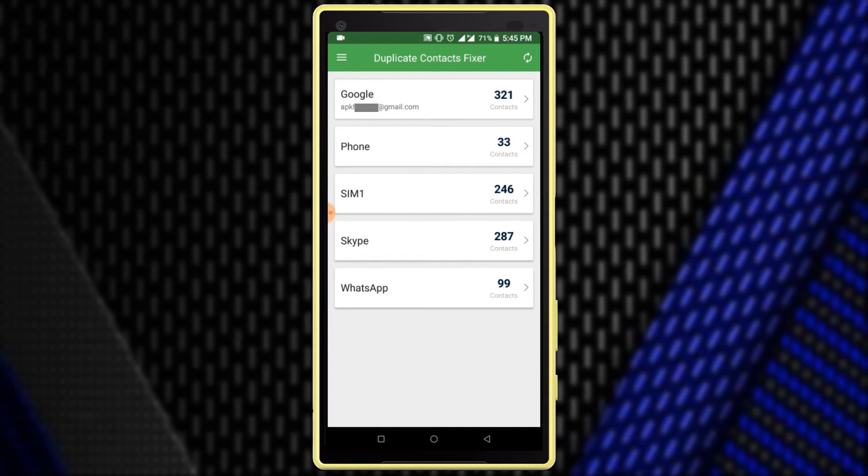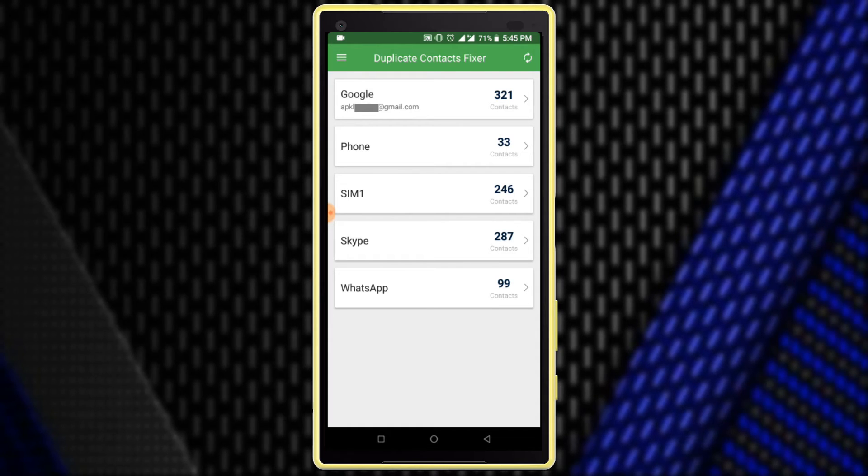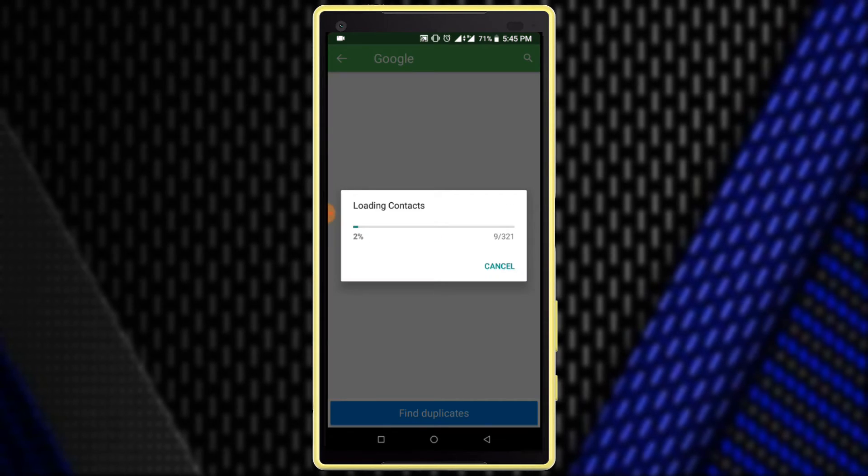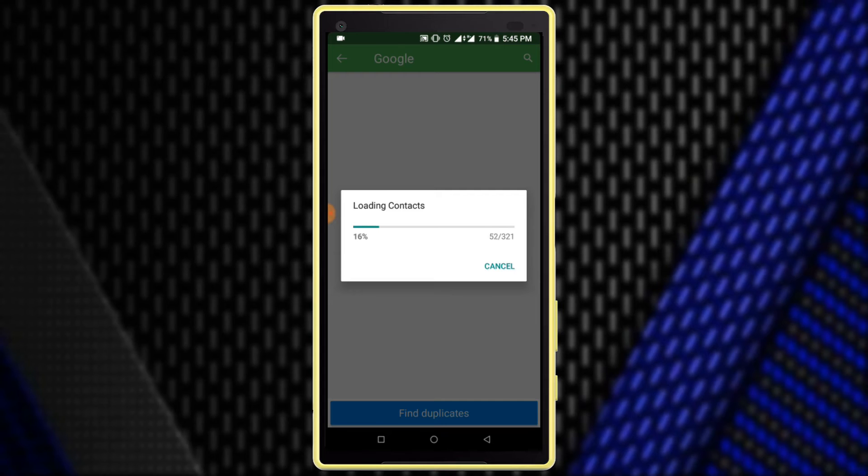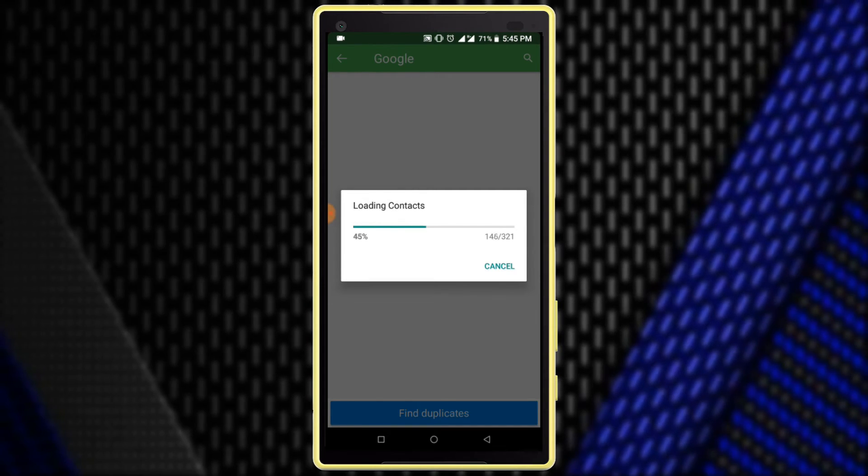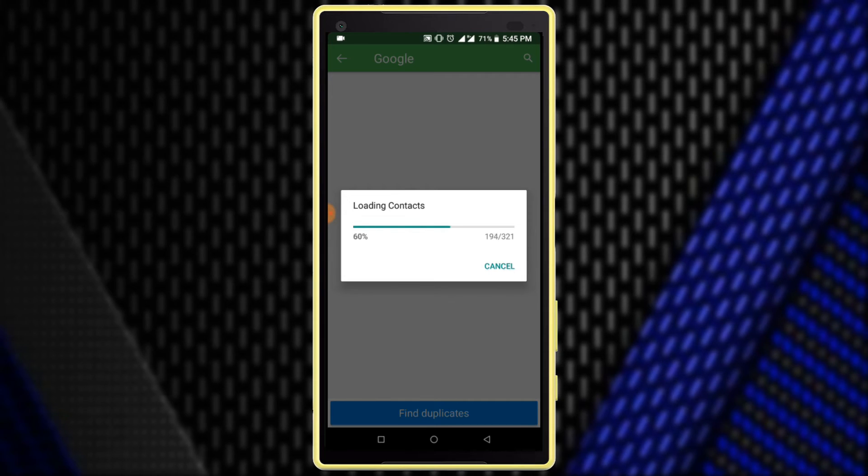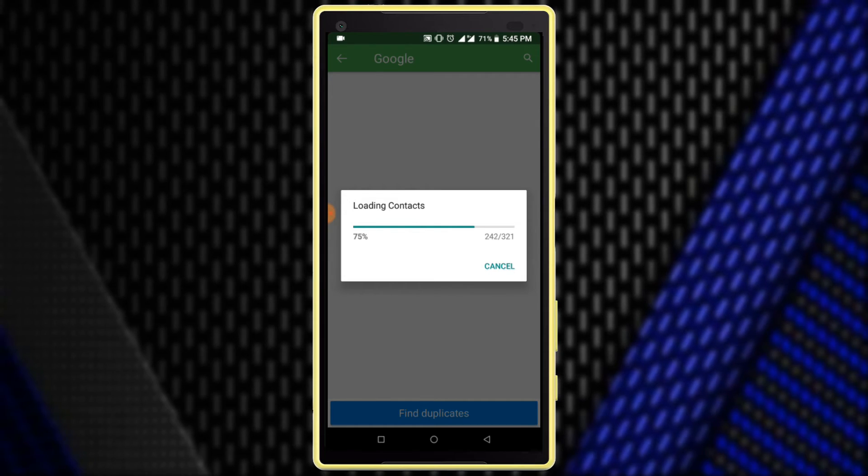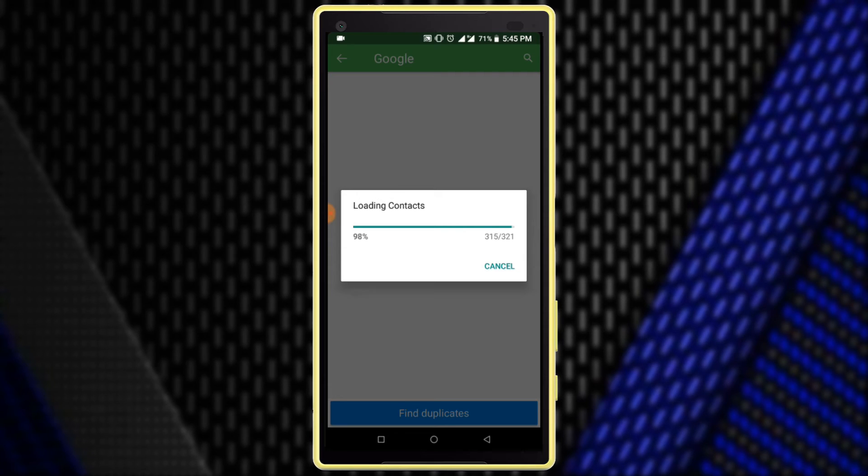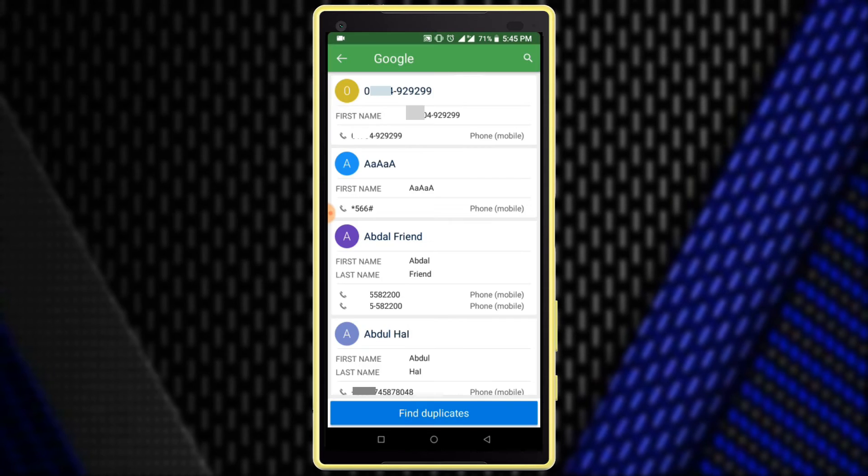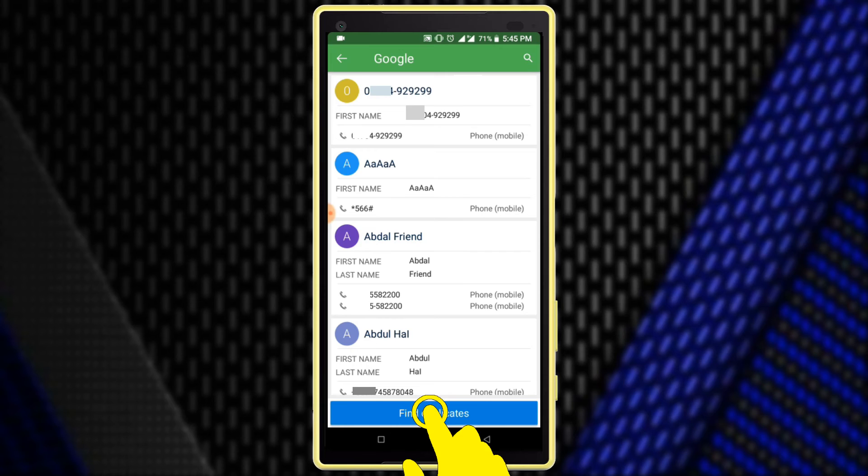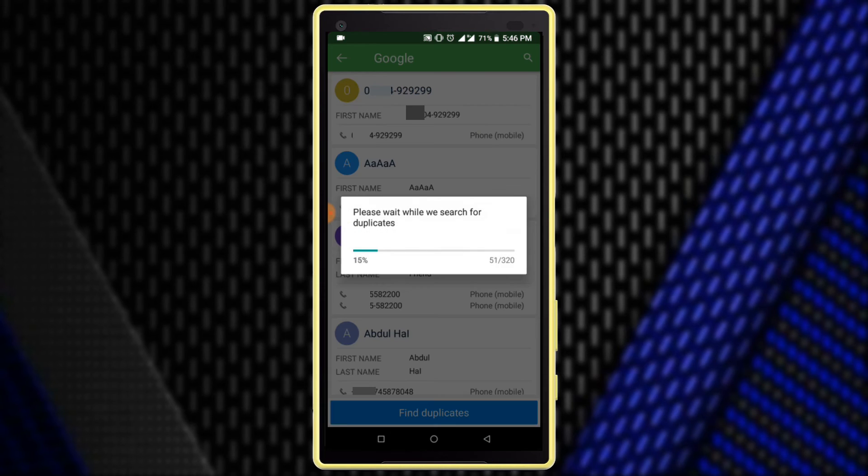I want to clean Google account duplicate contacts so I am clicking on the Google account. Loading contacts... Click on the Find Duplicate Contacts option for searching duplicate contacts.